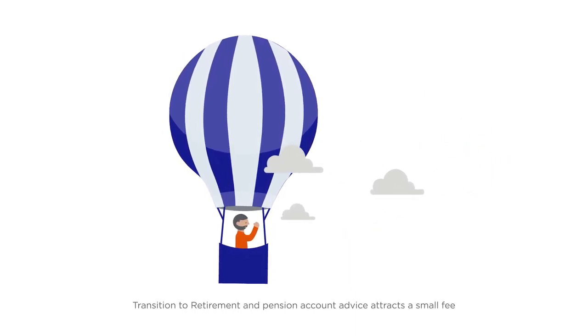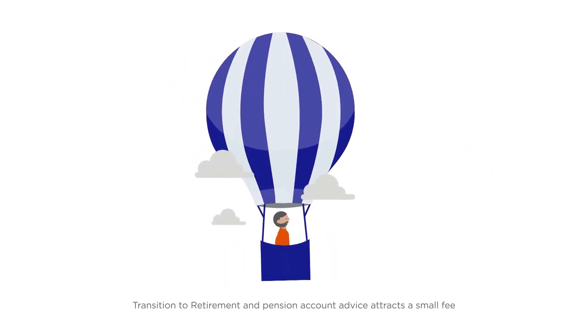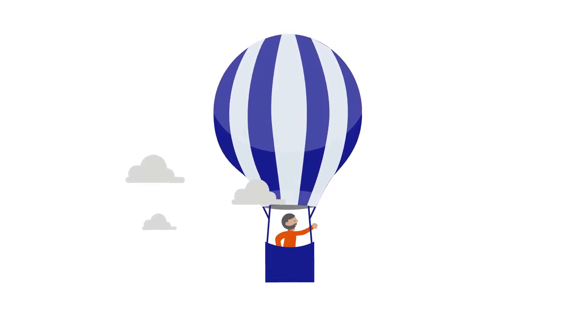Advice like adding to your super, making an investment choice or sorting your insurance.